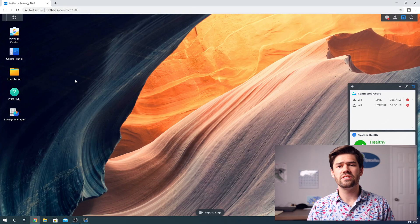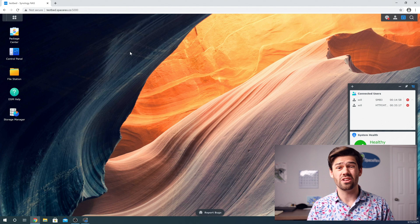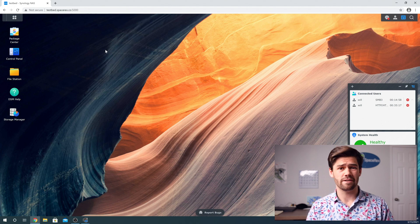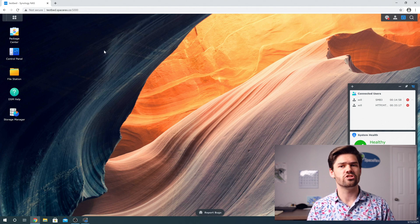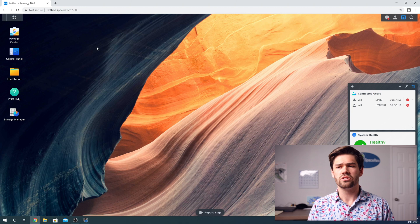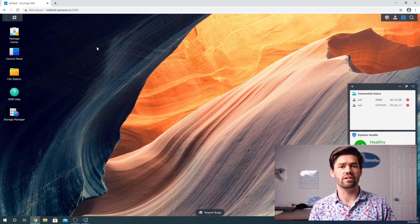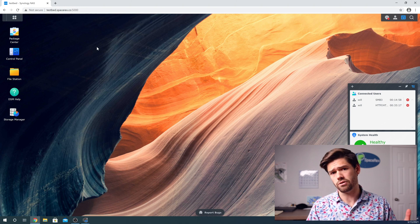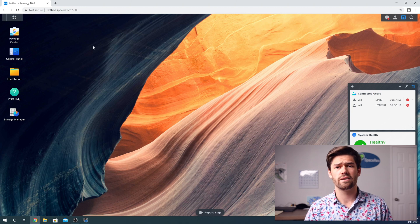The first thing you're going to want to do is go ahead and log into DSM. And as you can see right here, I'm currently on the DSM 7 beta, but Active Backup for Business is essentially identical between the two versions. So I'm just making these all in DSM 7 for future proofing.